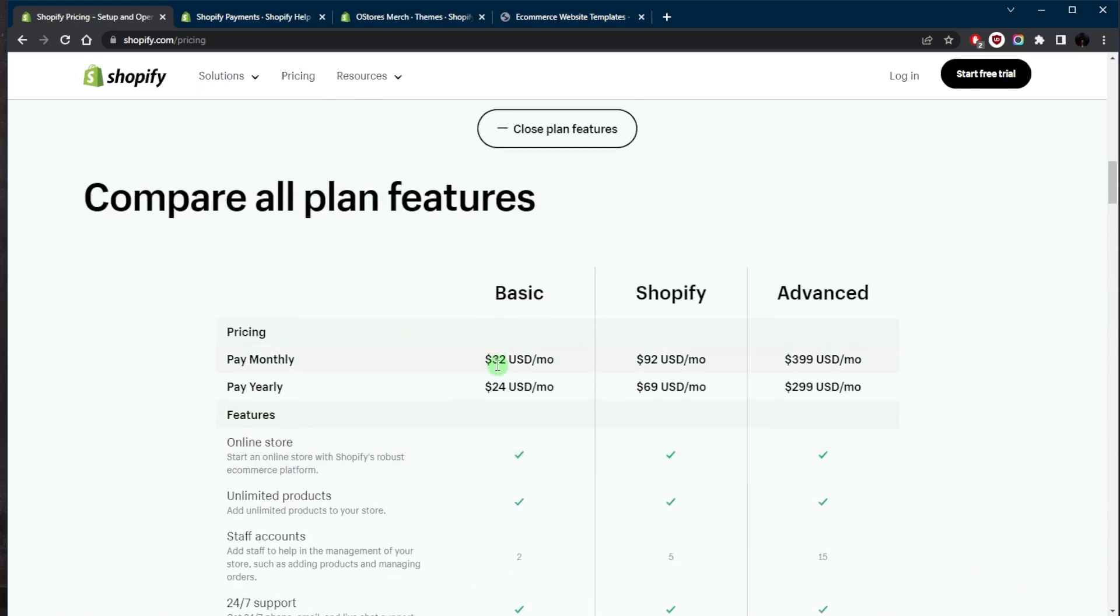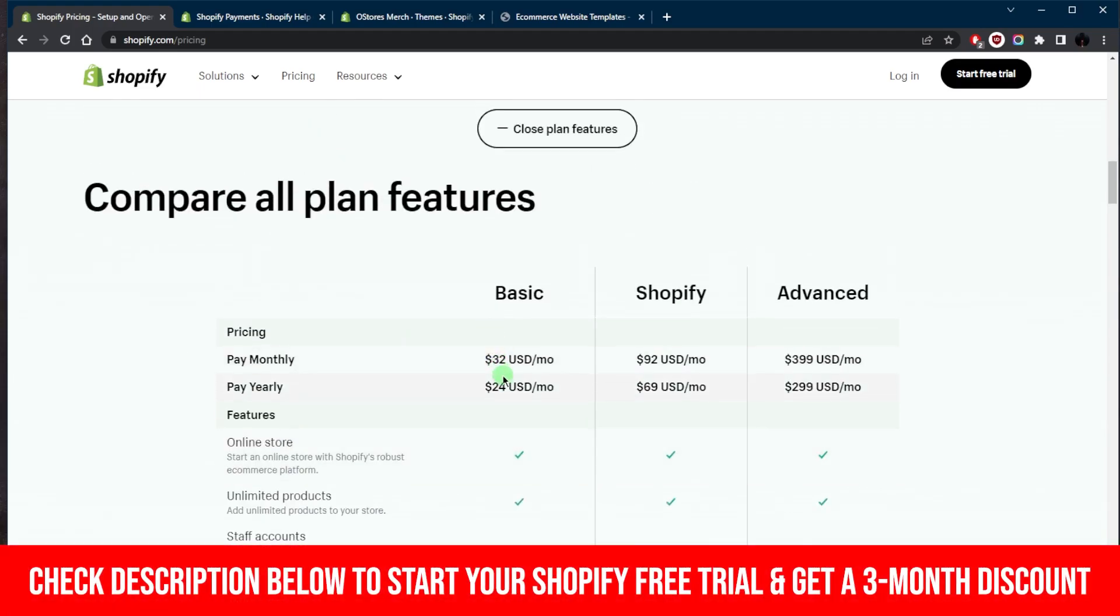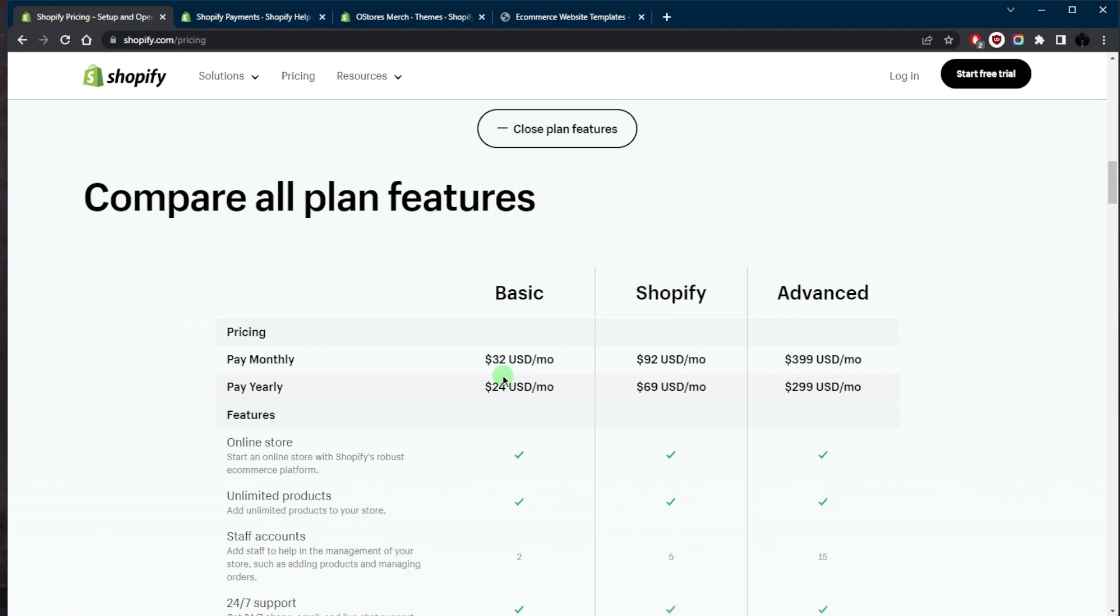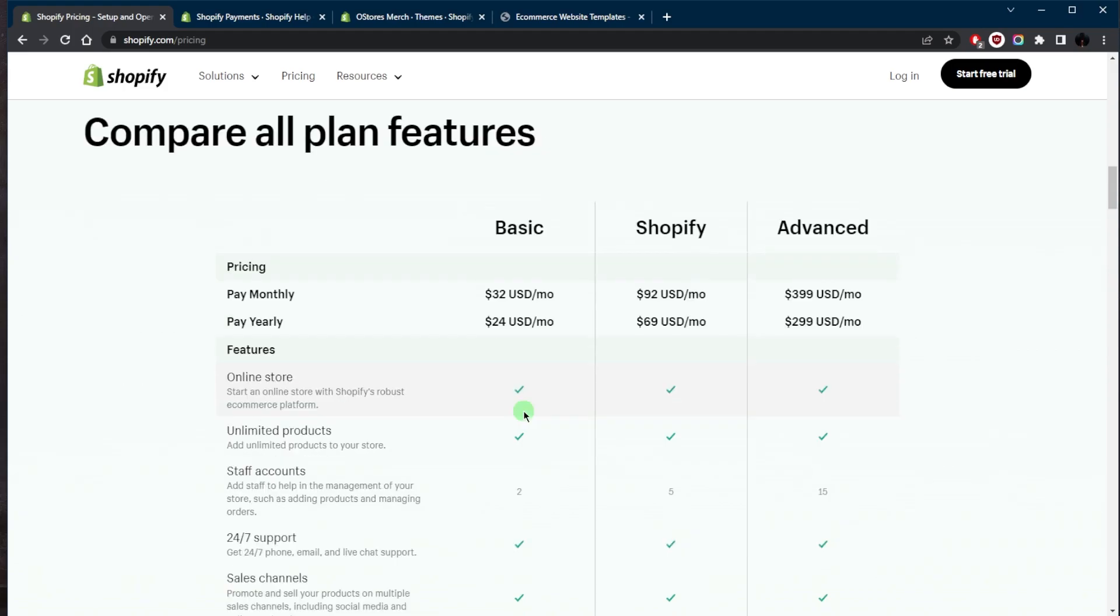If you'd like to give Shopify a try, you'll find a link in the description down below, which will take you straight to the three-day free trial. And if you decide to subscribe to Shopify, you can get the basic plan for $1 a month for the first three months. So that's pretty much it for this video.